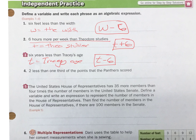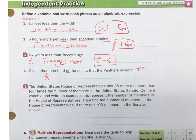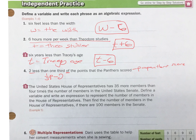Number 4: 2 less than 1 third of the points the Panthers scored. When I see the word 'of,' I know it means times. We don't know what the Panthers scored, so let P equal the Panthers' score. So 1 third of P is 1 third times P. But we want 2 less than that, so we do 1 third times P and then subtract 2: one-third P minus 2.